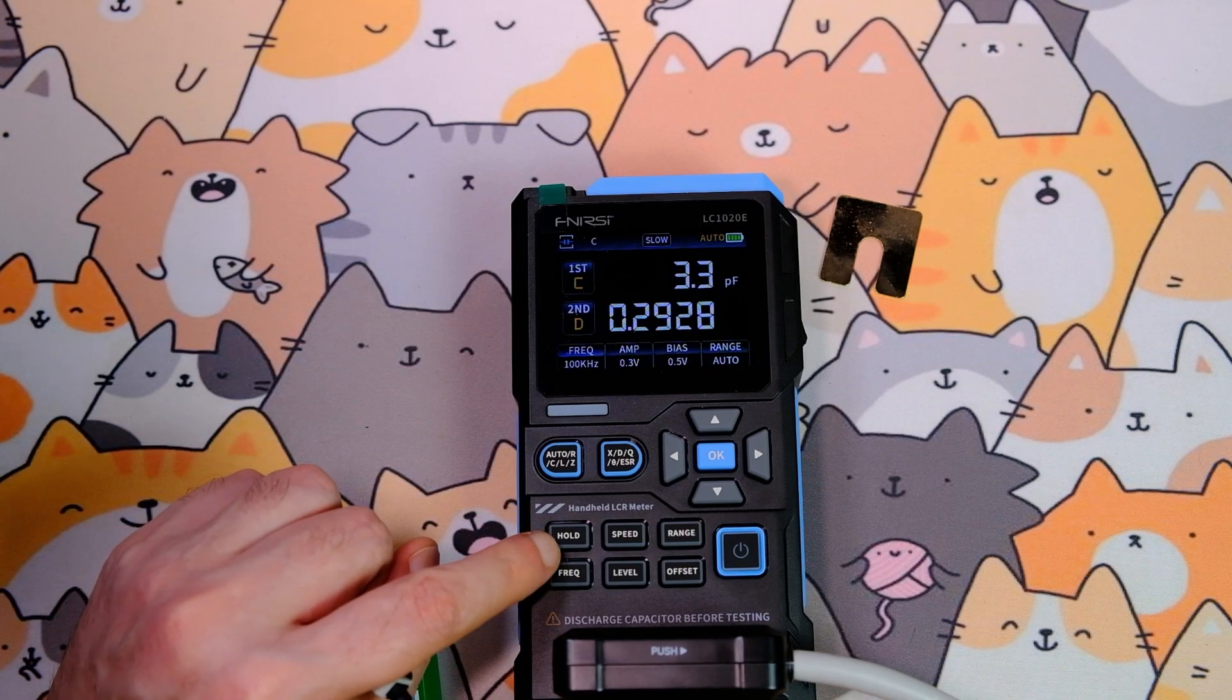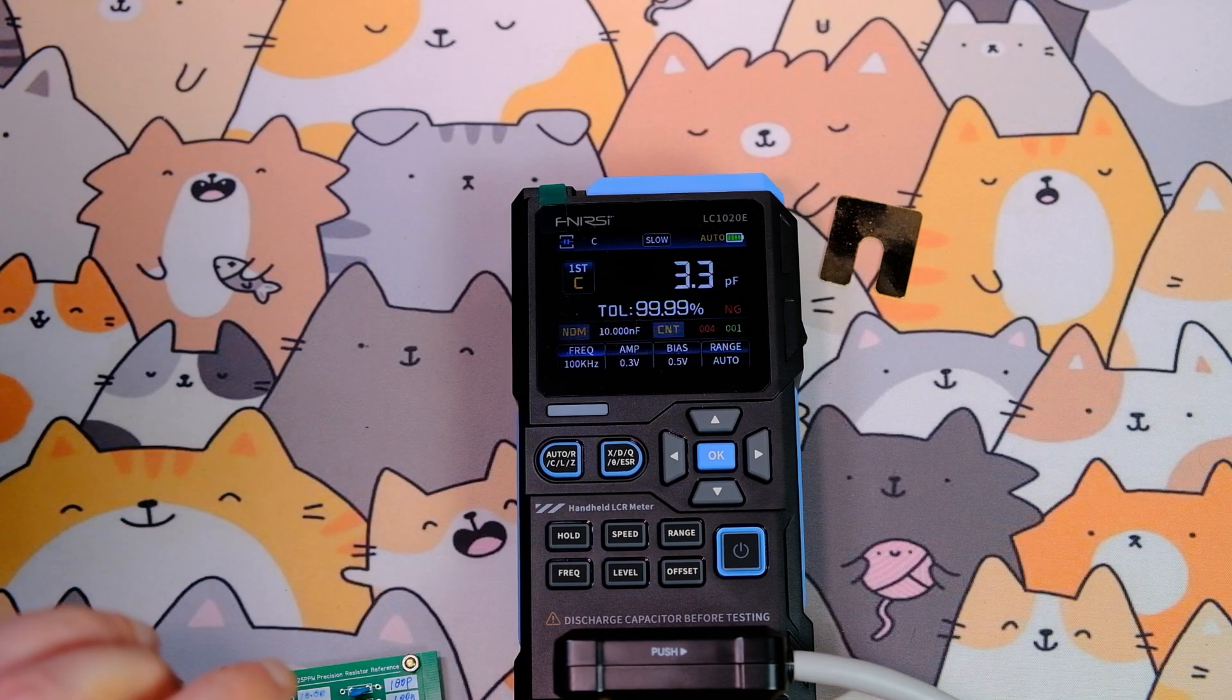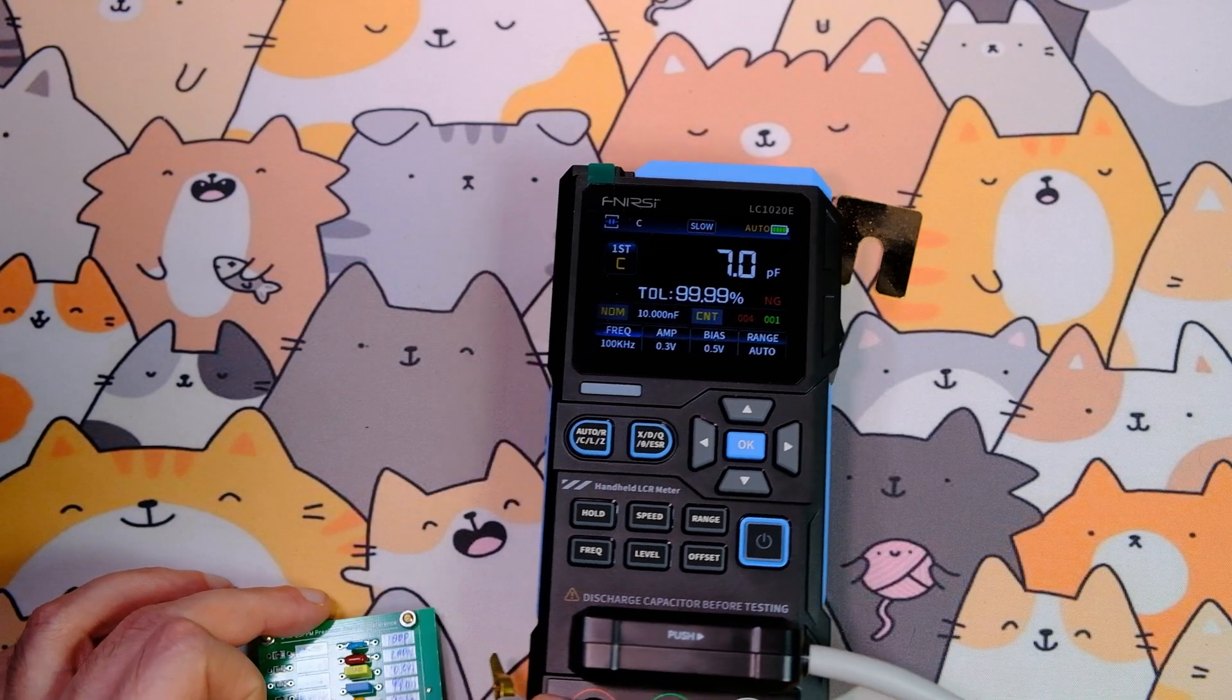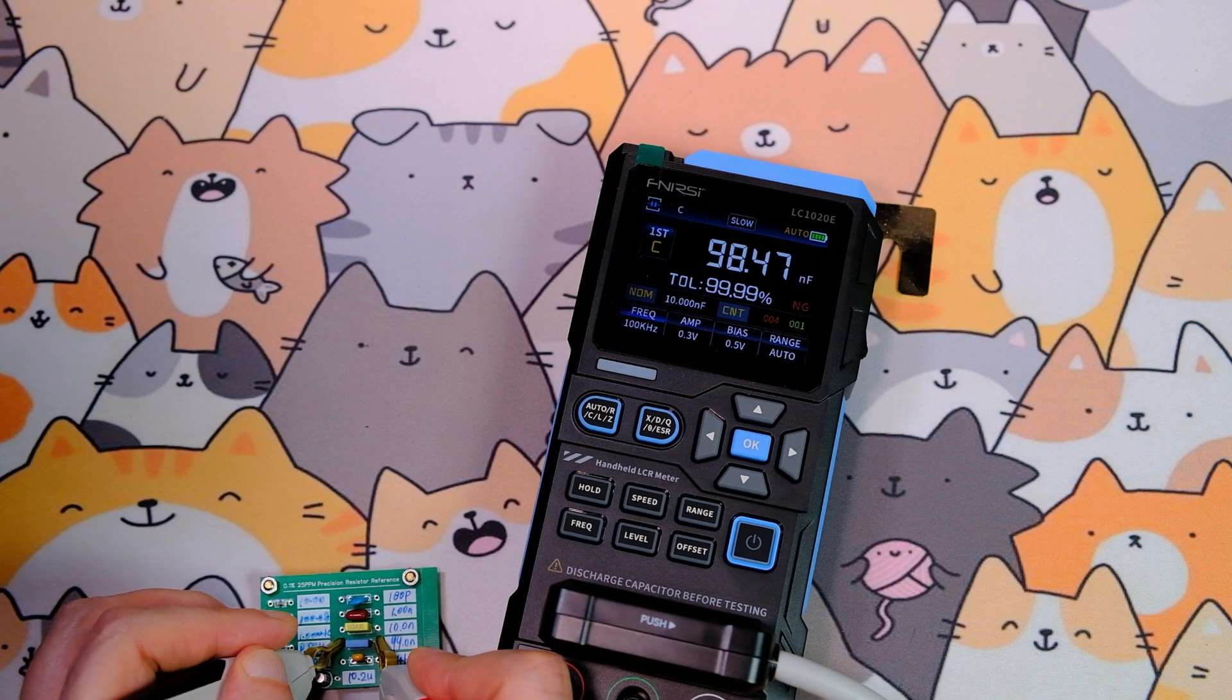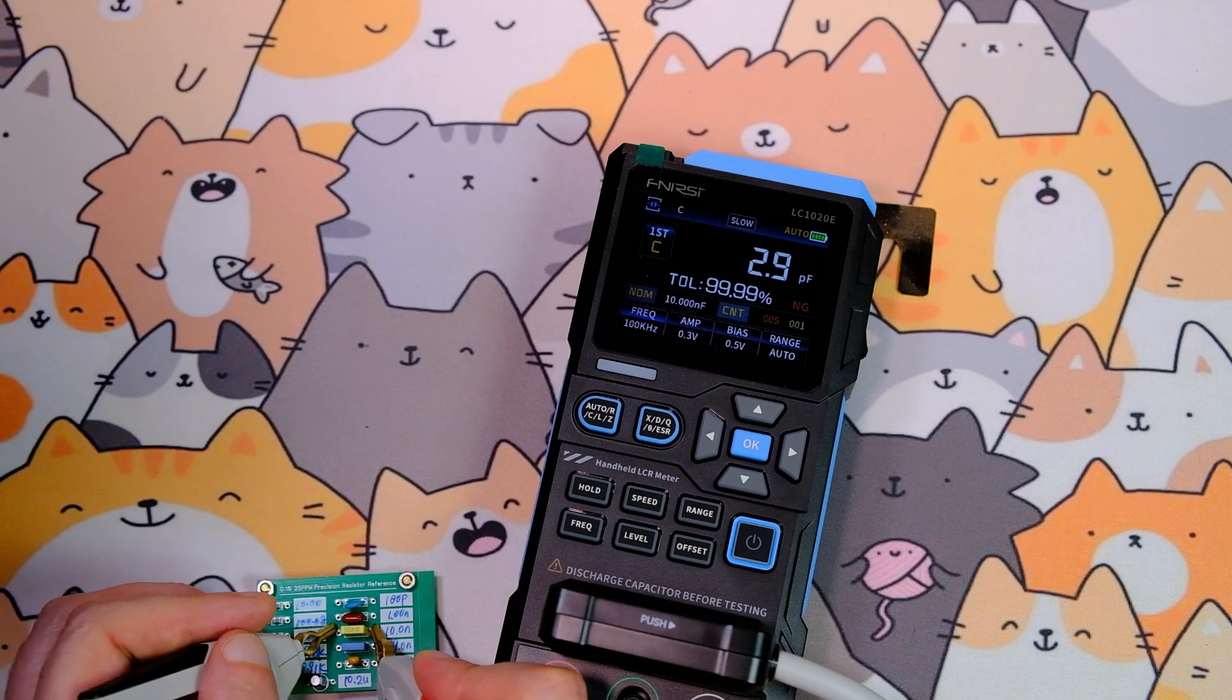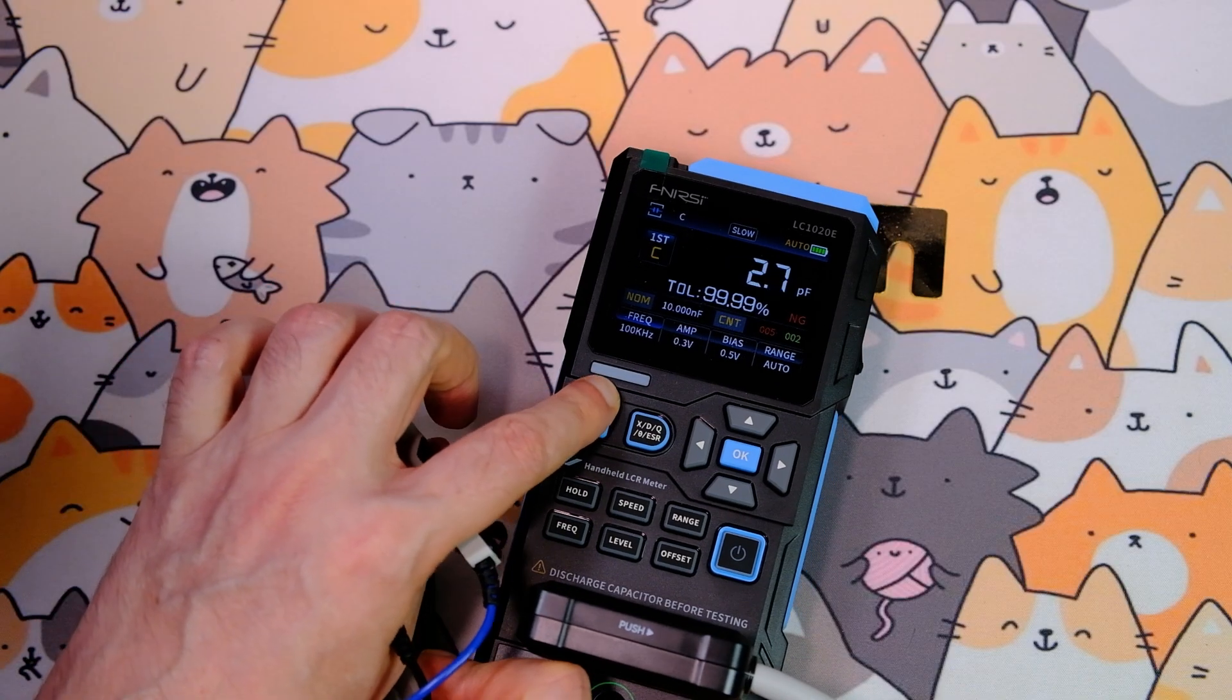To enter sort mode, hold the hold button. First I'll try a 100 nanofarad capacitor. No alert. The display shows NG. Now a 10 nanofarad capacitor. The screen shows OK, the device LED blinks once. The capacitor meets the spec.